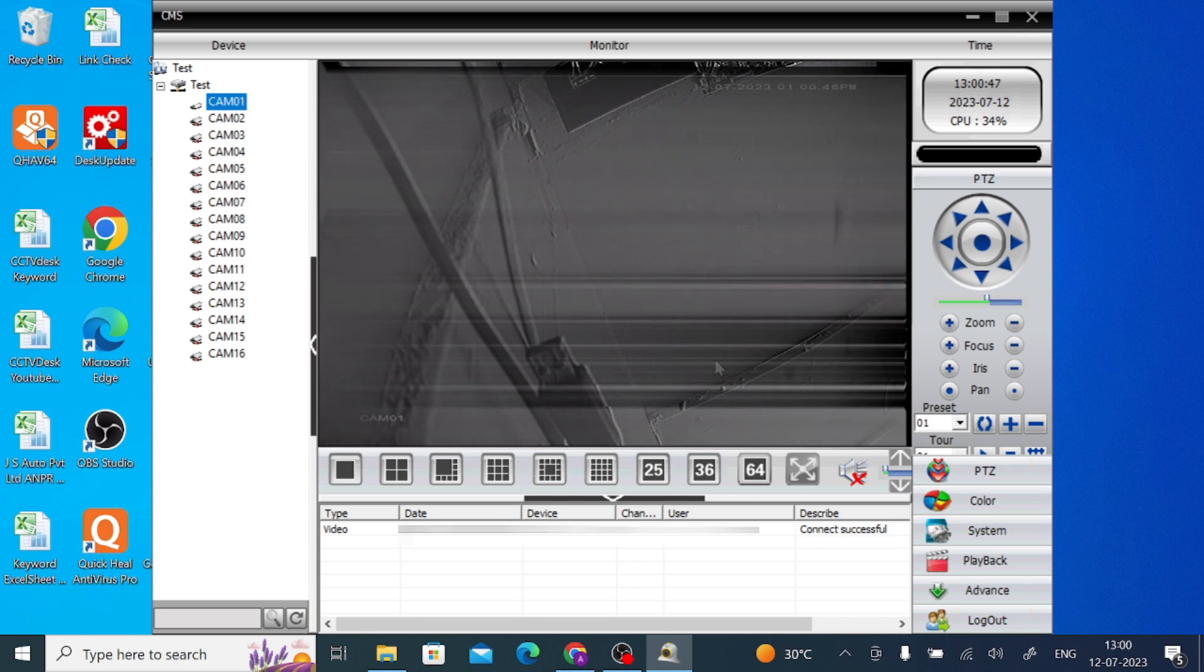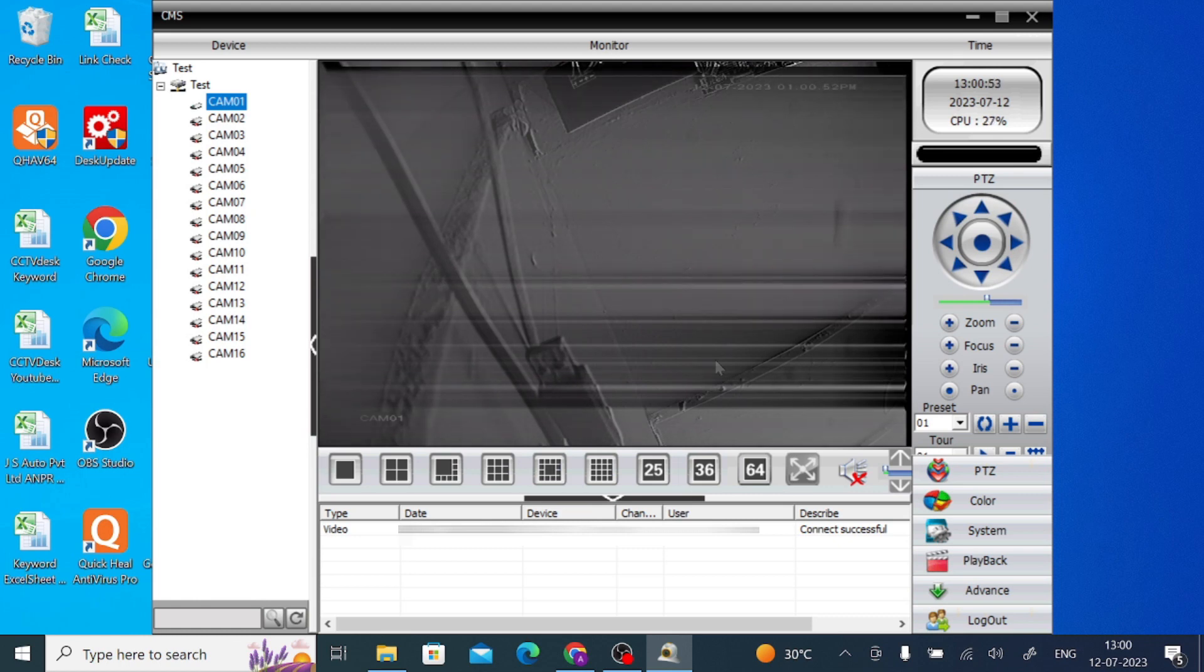So this is all for this software, GuardPTCAM for PC. Hope you like our video. Please like, share our video, and subscribe to our channel. Thank you for watching.